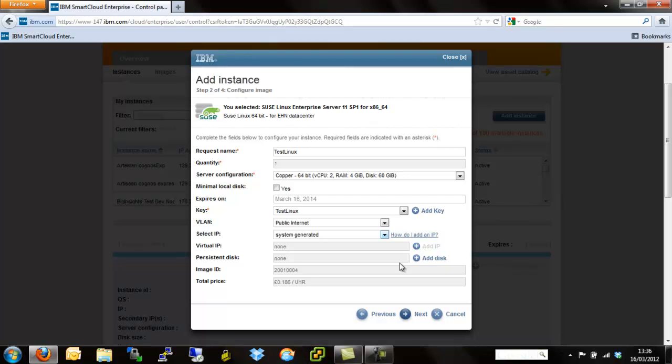You can add secondary NICs via going onto the server or inside of some of the other applications. But for now, we're literally just going to use public internet address and we're going to leave it as system generated so it randomly generates an IP address.